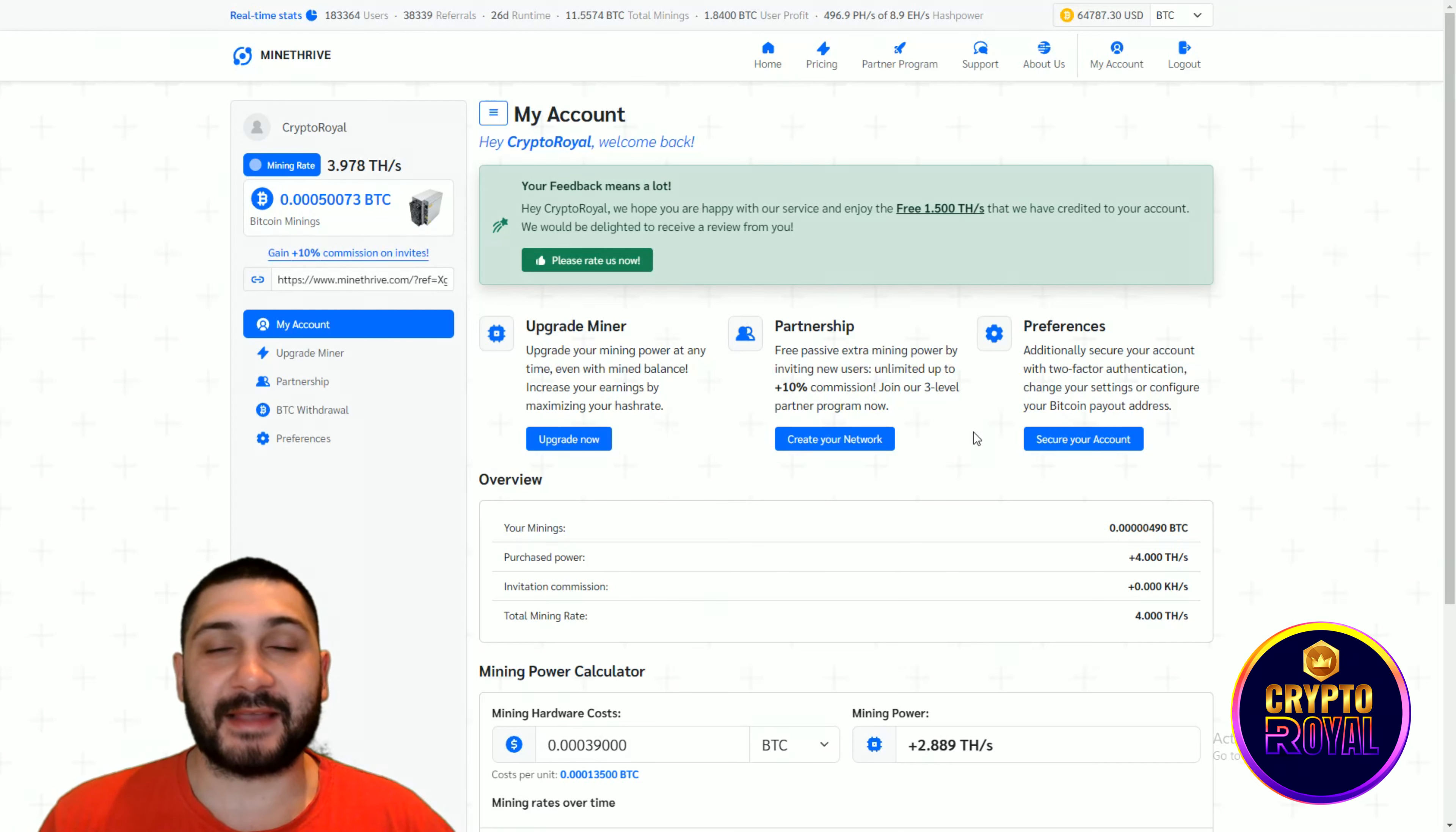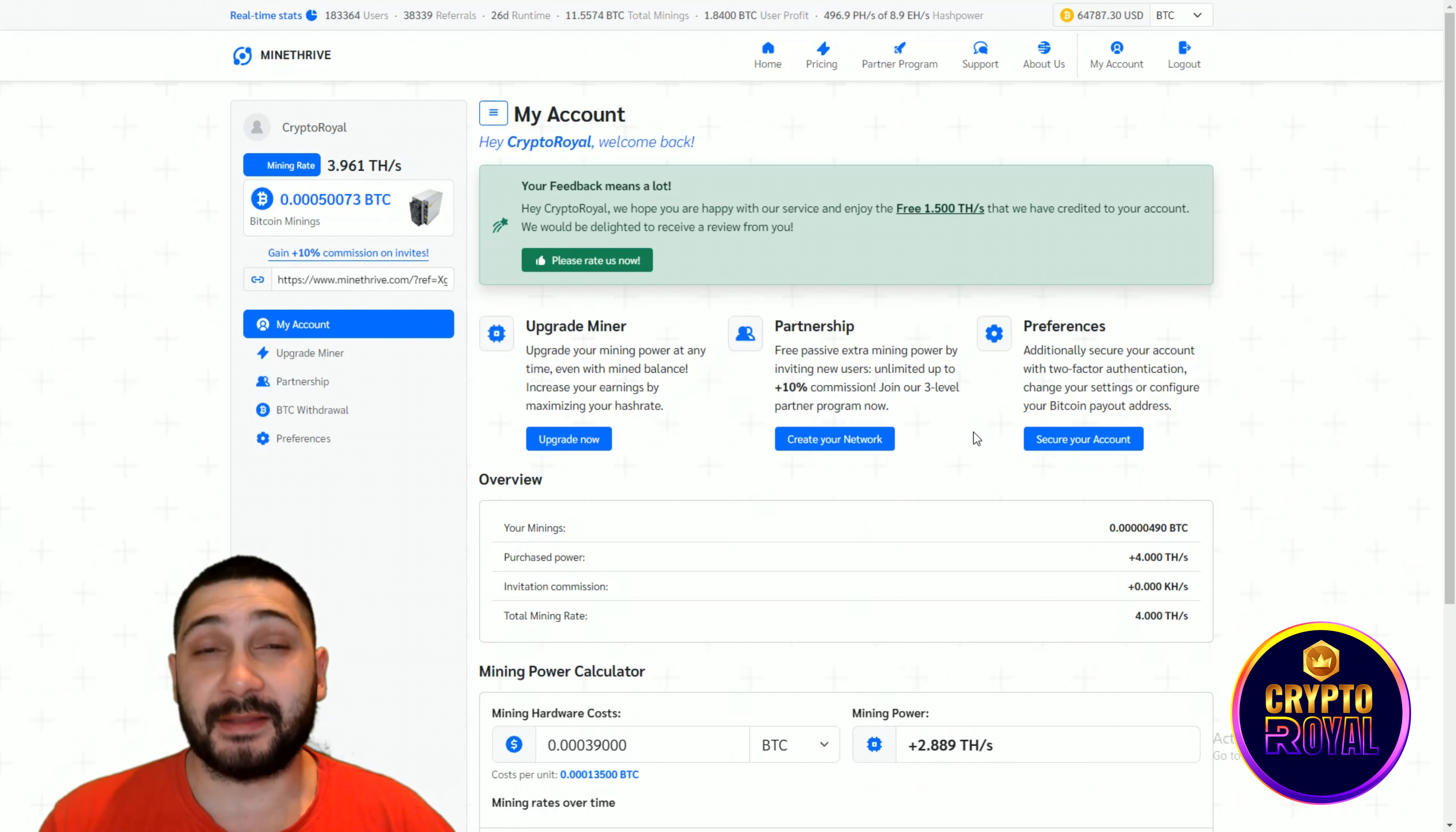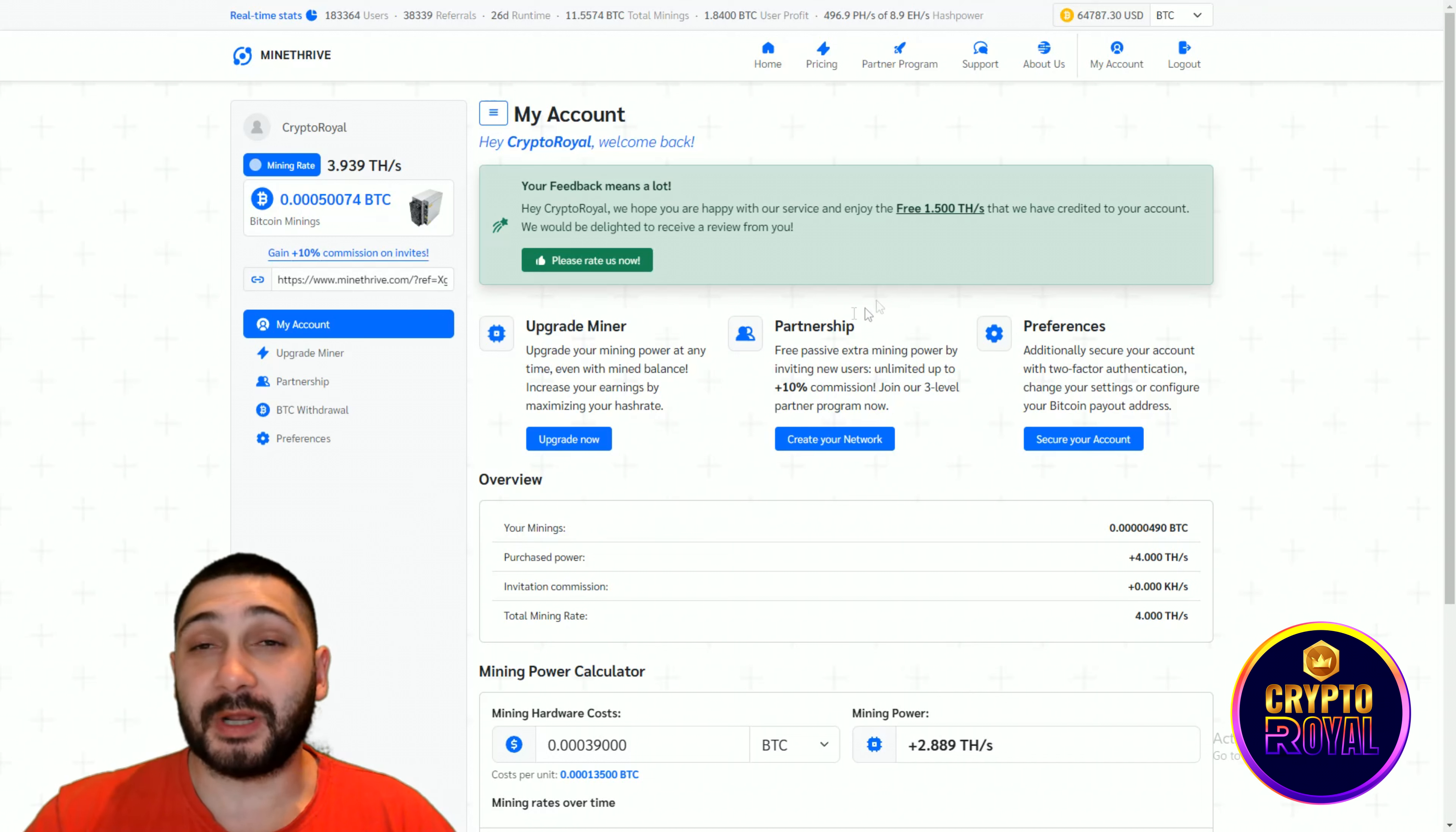Here we are again at Mine Tribe. Amazing cloud mining that they're offering and that I bought. I already made back the investment guys and that's really cool.